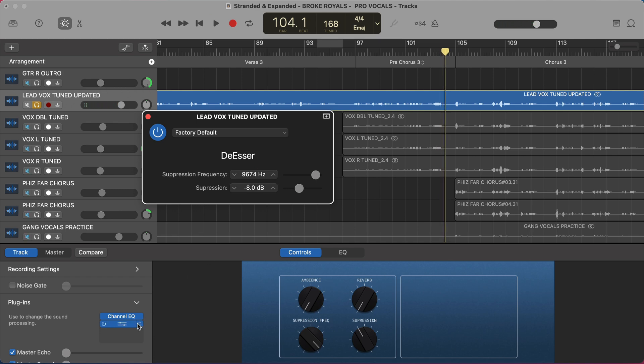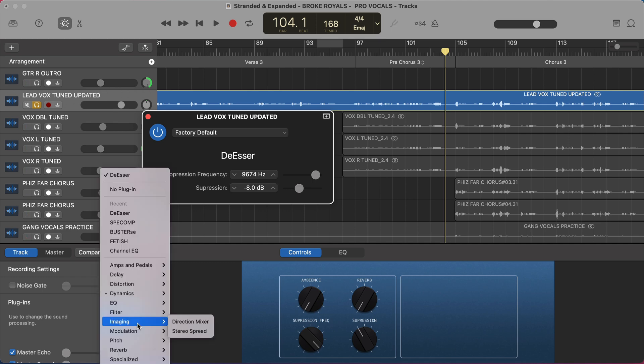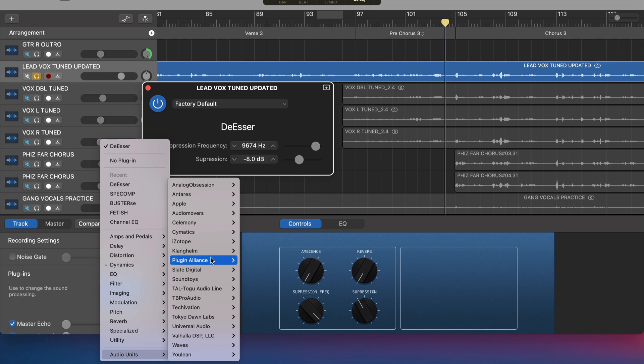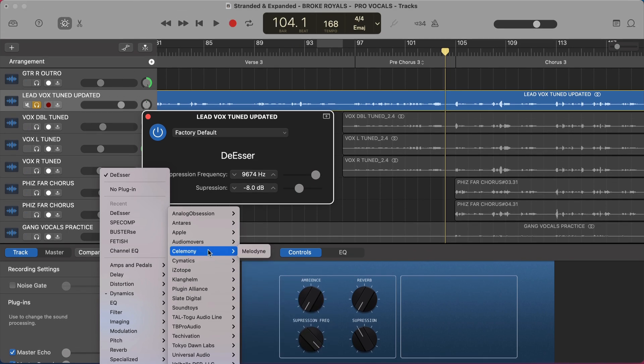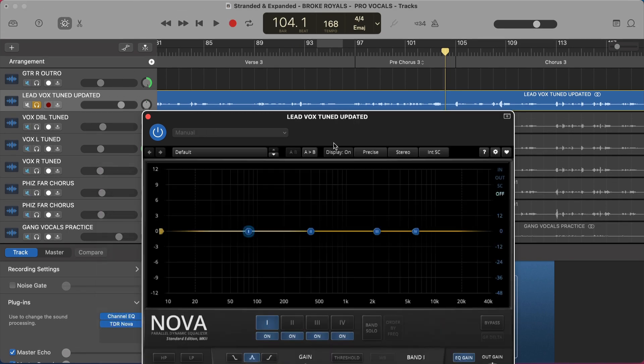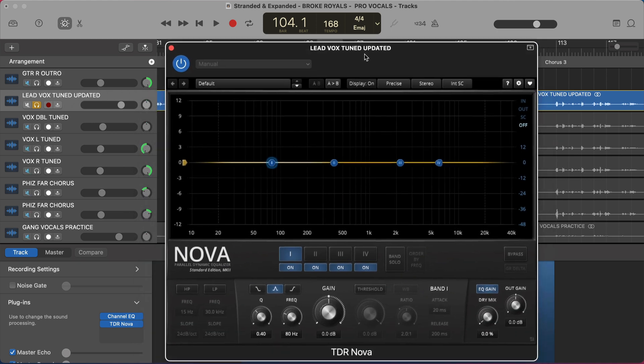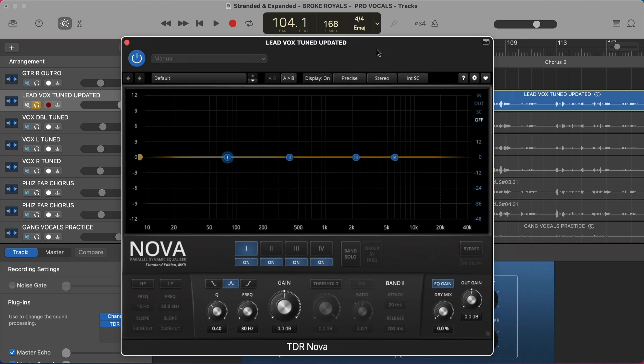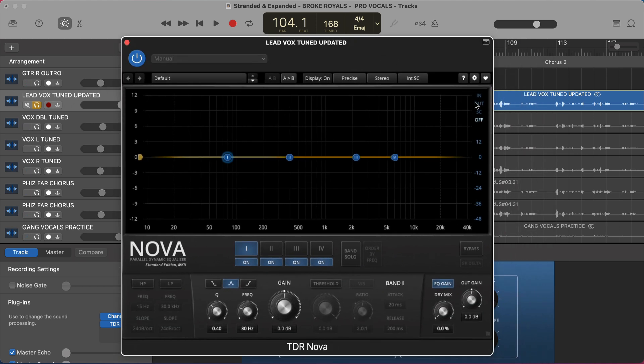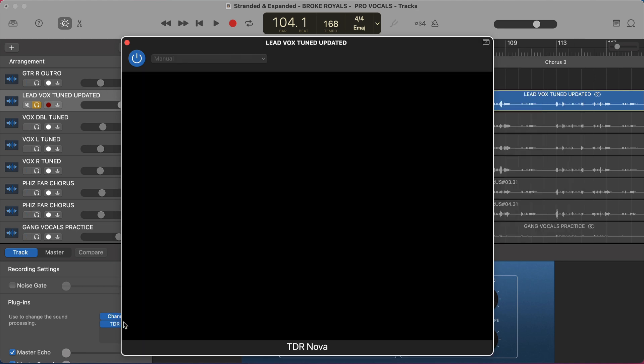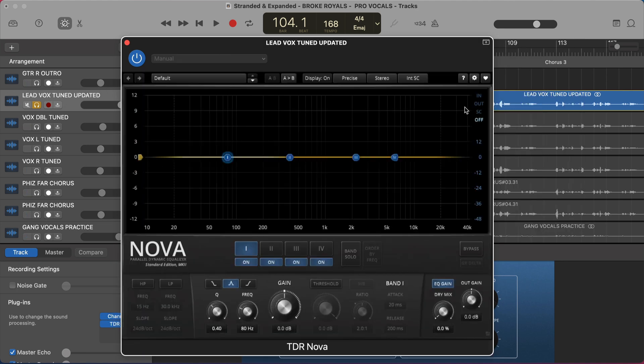But what I found over time is to really drill in on any vocal. What has helped me more than anything is using a dynamic EQ instead. So there's this great one from Tokyo Don Labs called the TDR Nova. This is completely free. And this thing is a powerhouse. I did a video on this just recently, and I didn't know at the time you actually have a frequency analyzer, which shows you the sound that's going on.